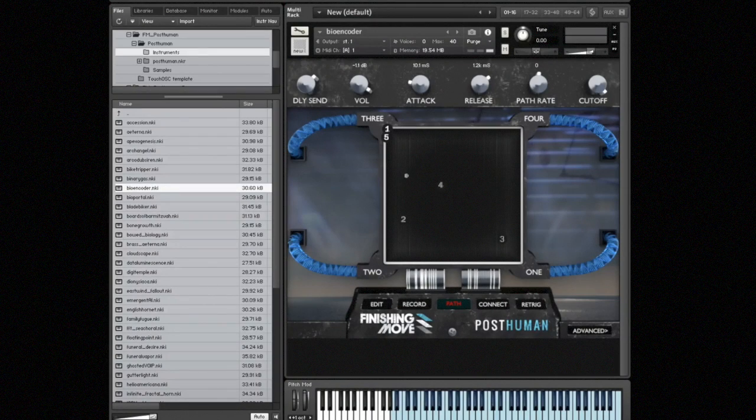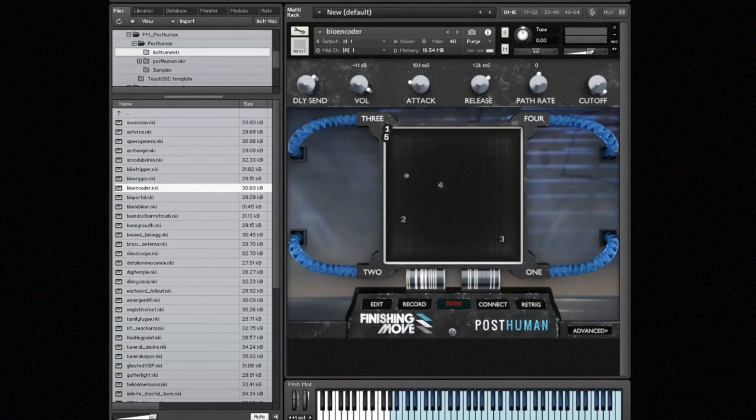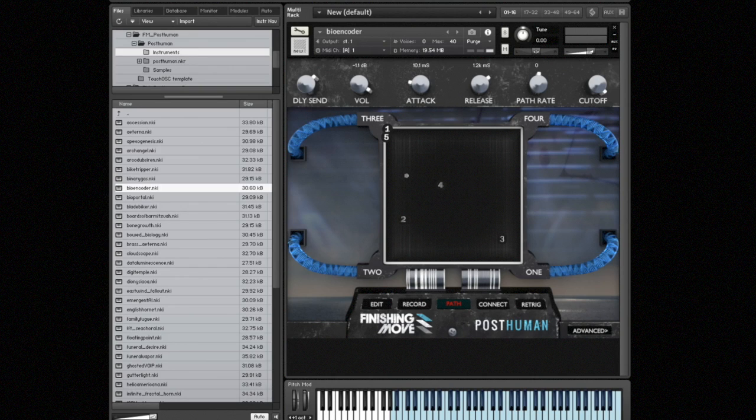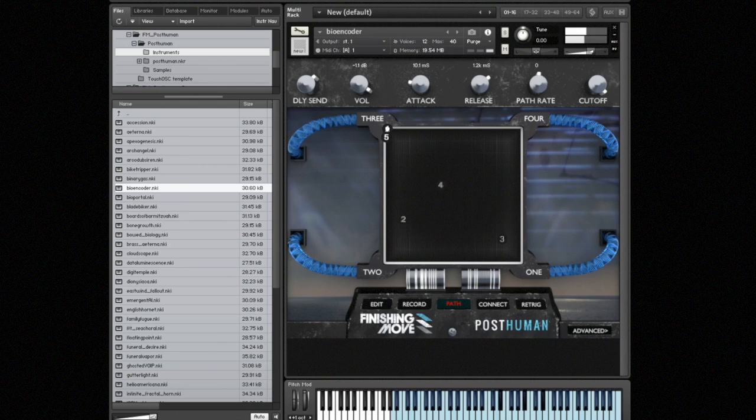Let's take a look at how we can use snapshots to store multiple recorded crossfade paths and UI parameter settings. So first I'm going to play this patch bioencoder so you can hear what it sounds like.